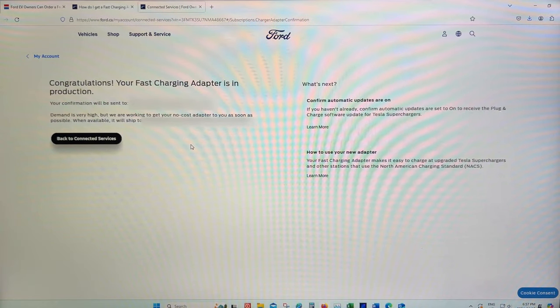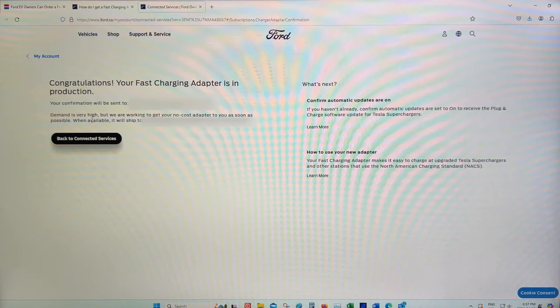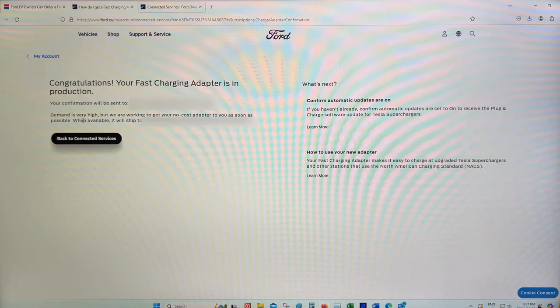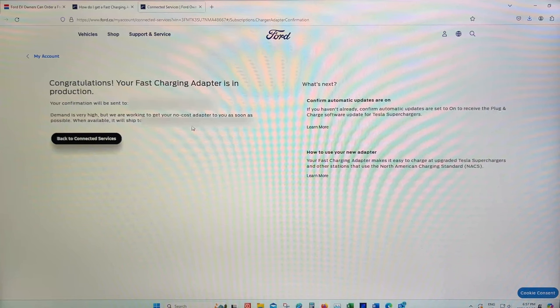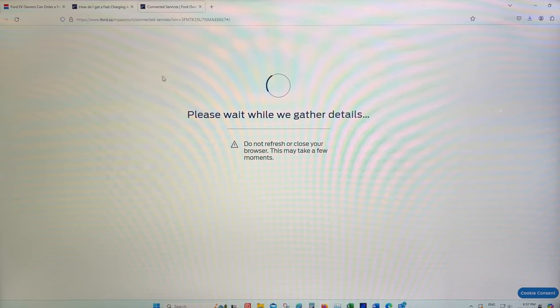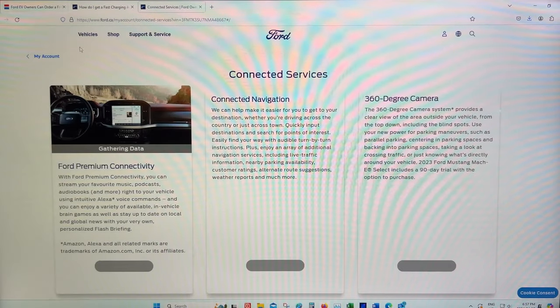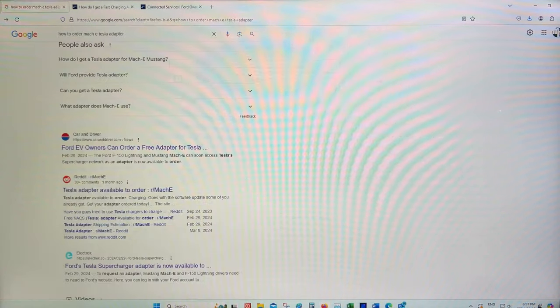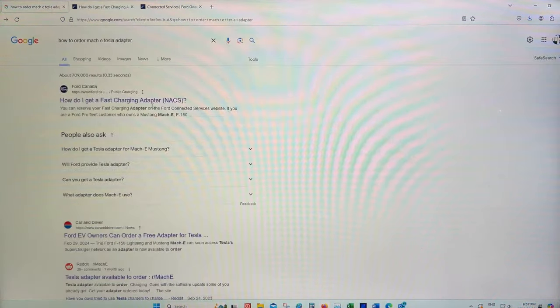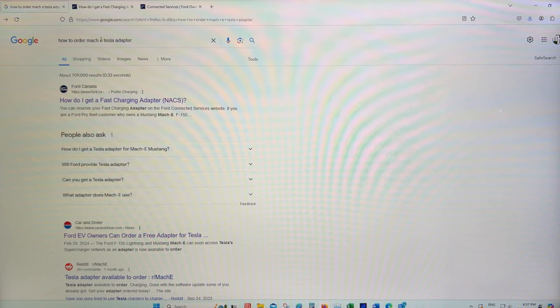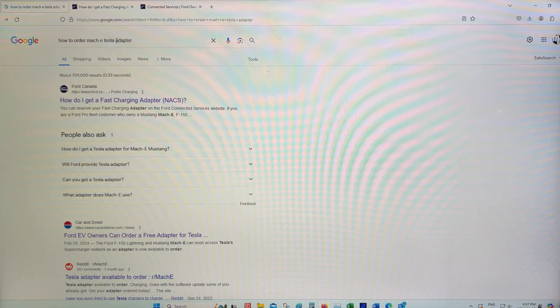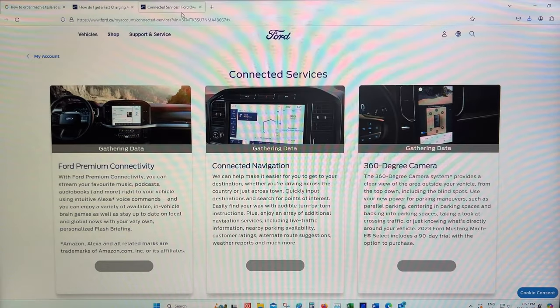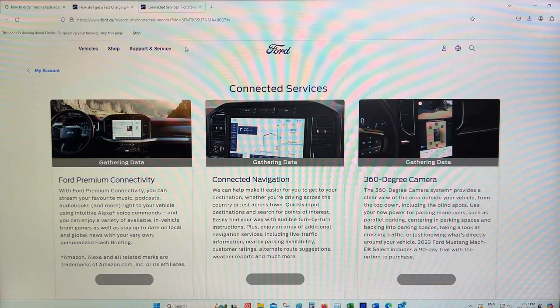And right there, it says that everything has been reserved. And then they also note that demand is very high, but we are working to get your no cost adapter sent to you as soon as possible. When available, it'll ship to, and it will show your address. So again, we don't know exactly how long that is, but it is really quite simple to reserve once you know where to look. You can simply go onto the internet and type how to order Mach-E Tesla adapter or F-150 Lightning Tesla adapter. But in the description, I will have the links for both the American and the Canadian place to reserve.